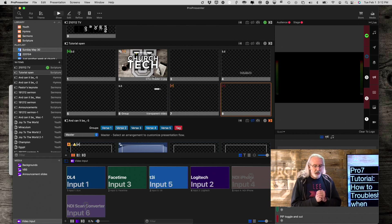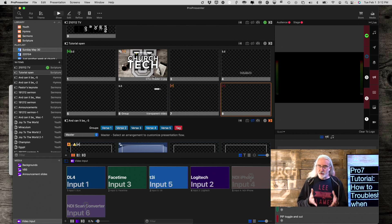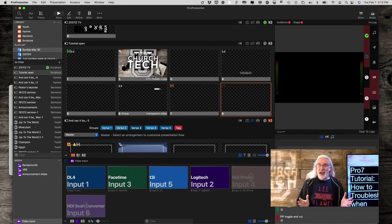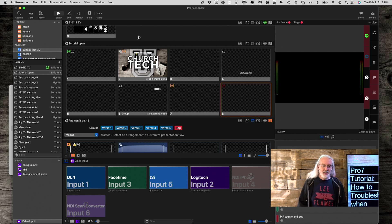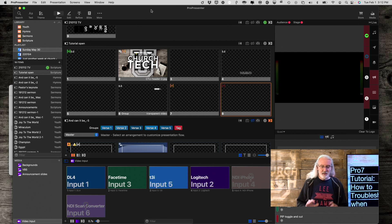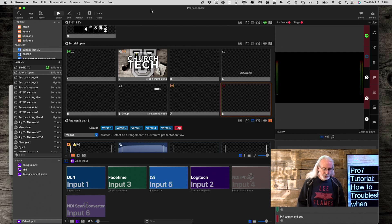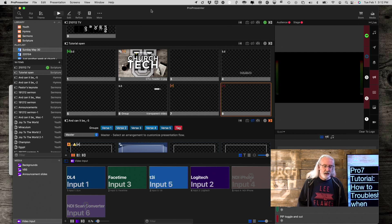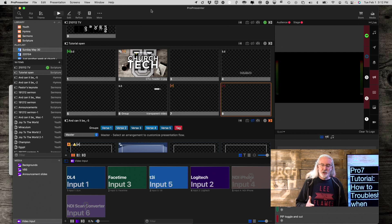So here we are in my computer, and you can see ProPresenter has in fact started up, so that's not the case for me. But let me show you what would happen. Well, let me show you how I would deal with it.